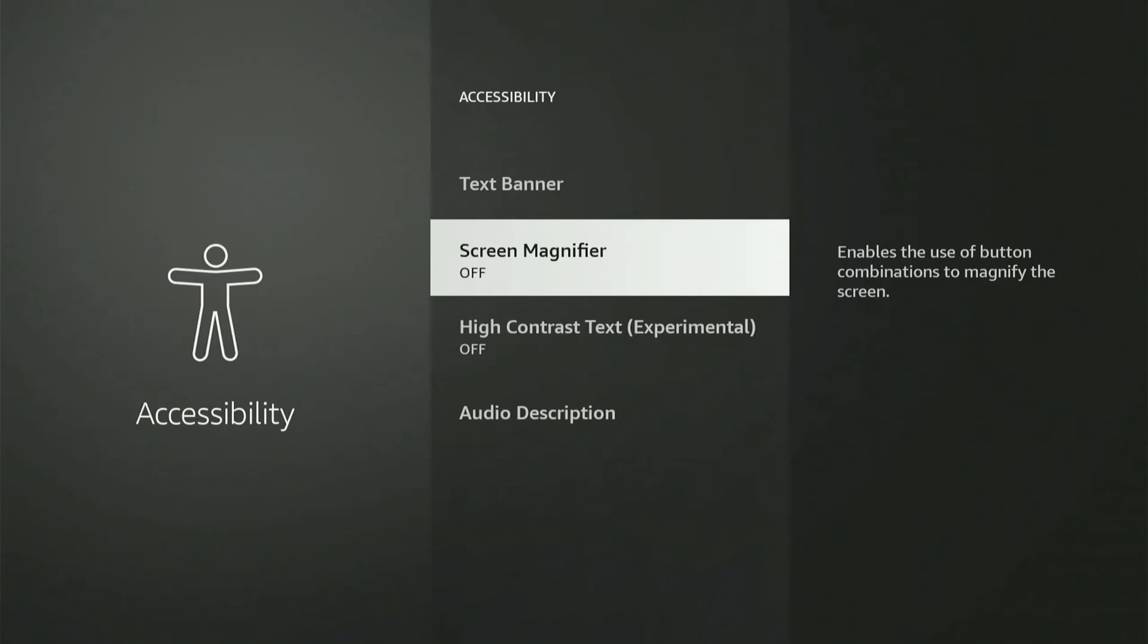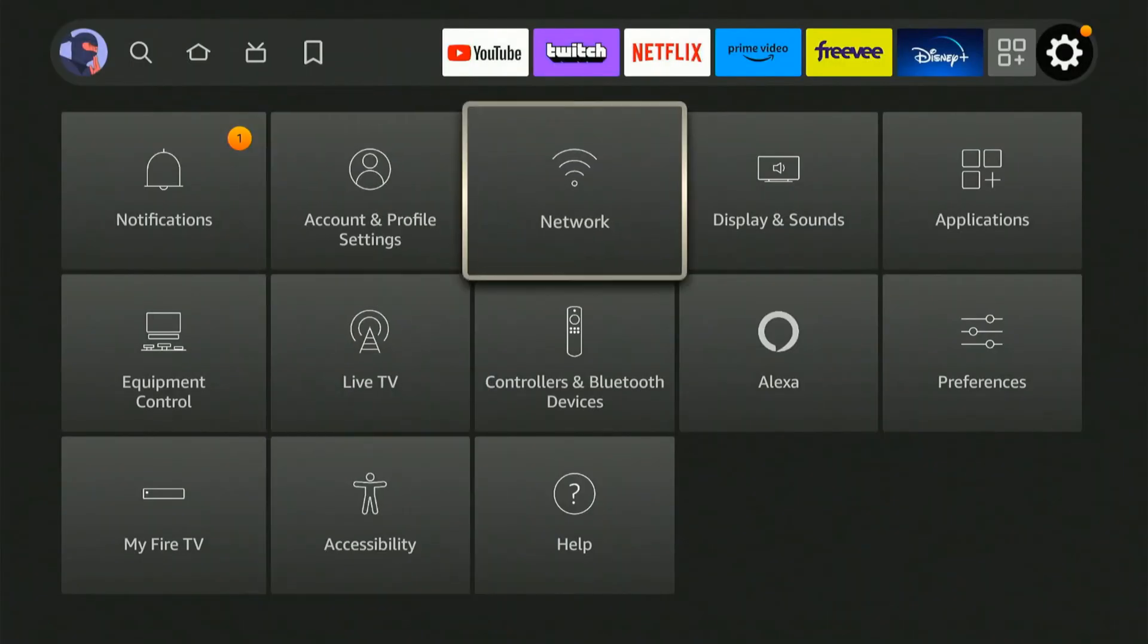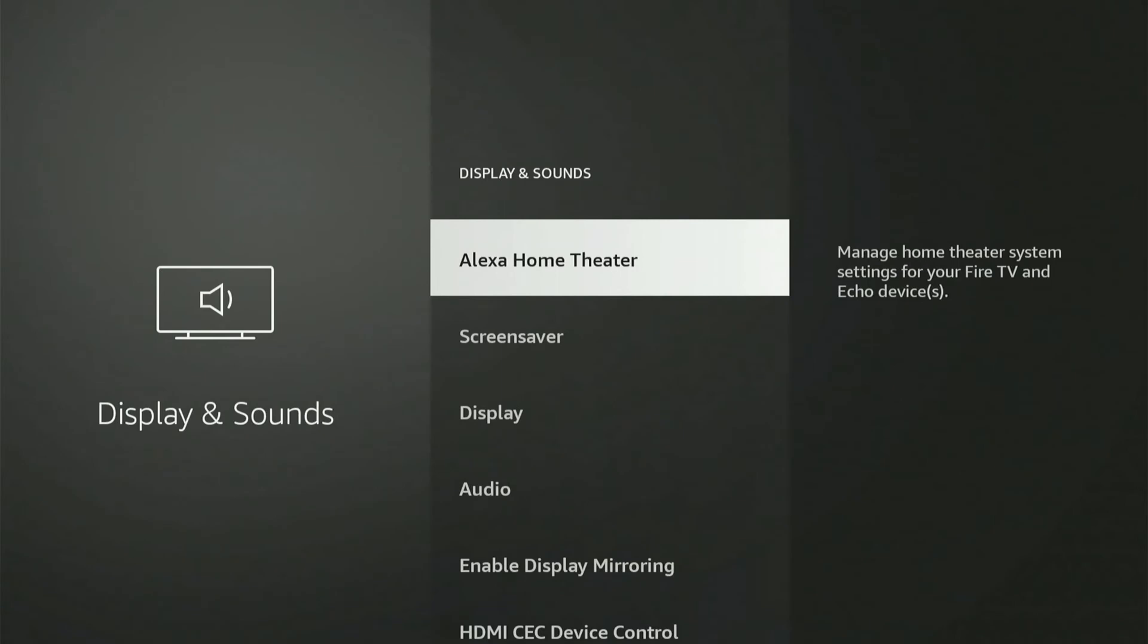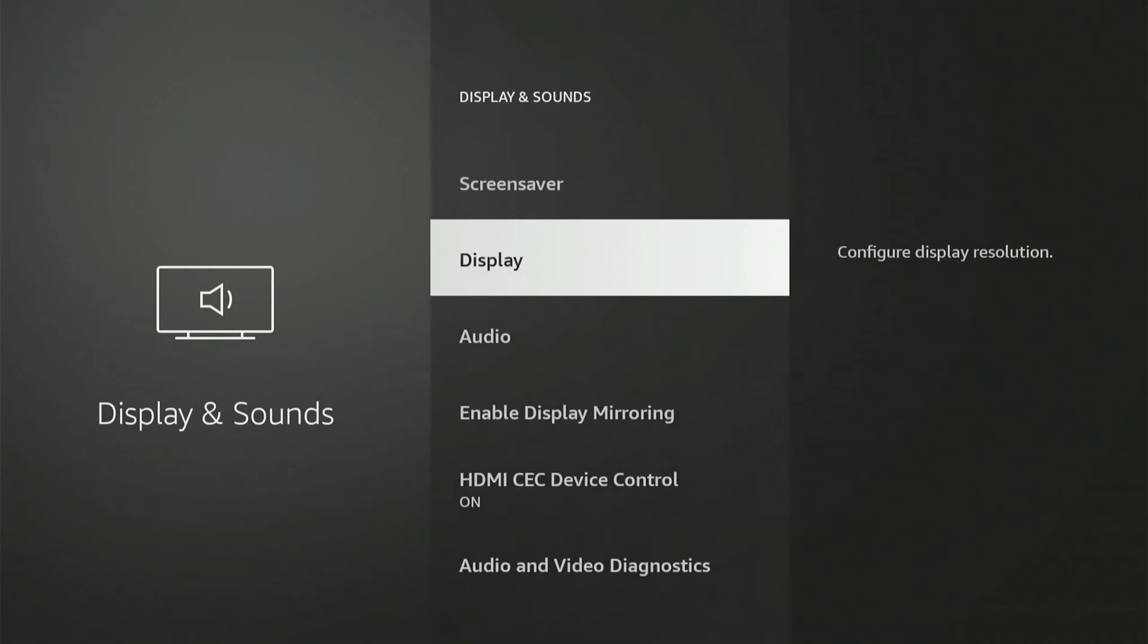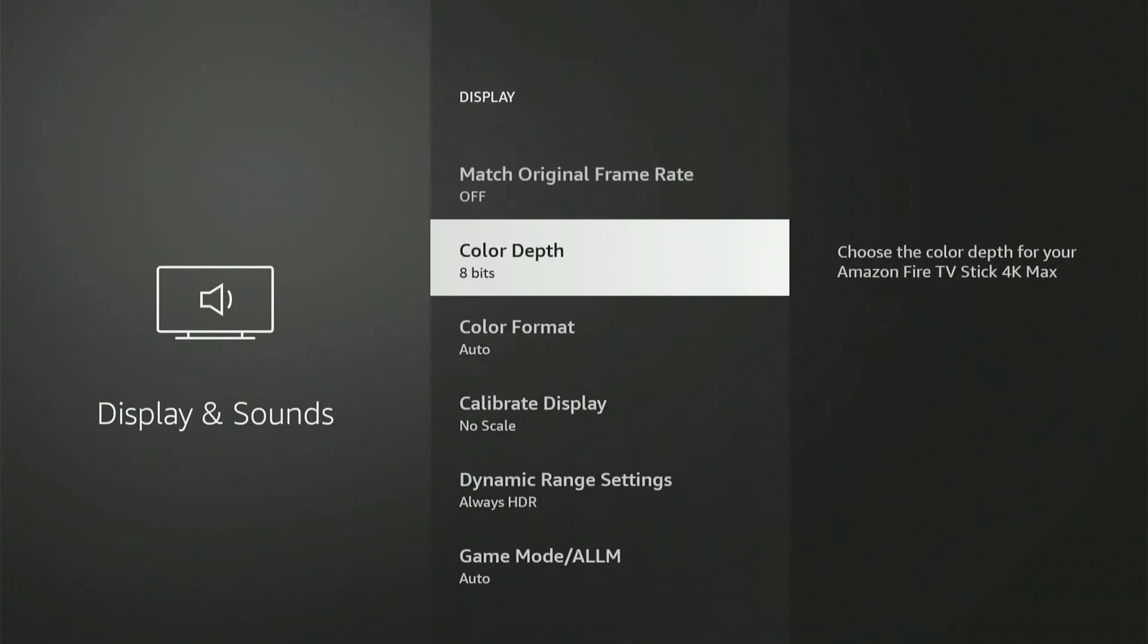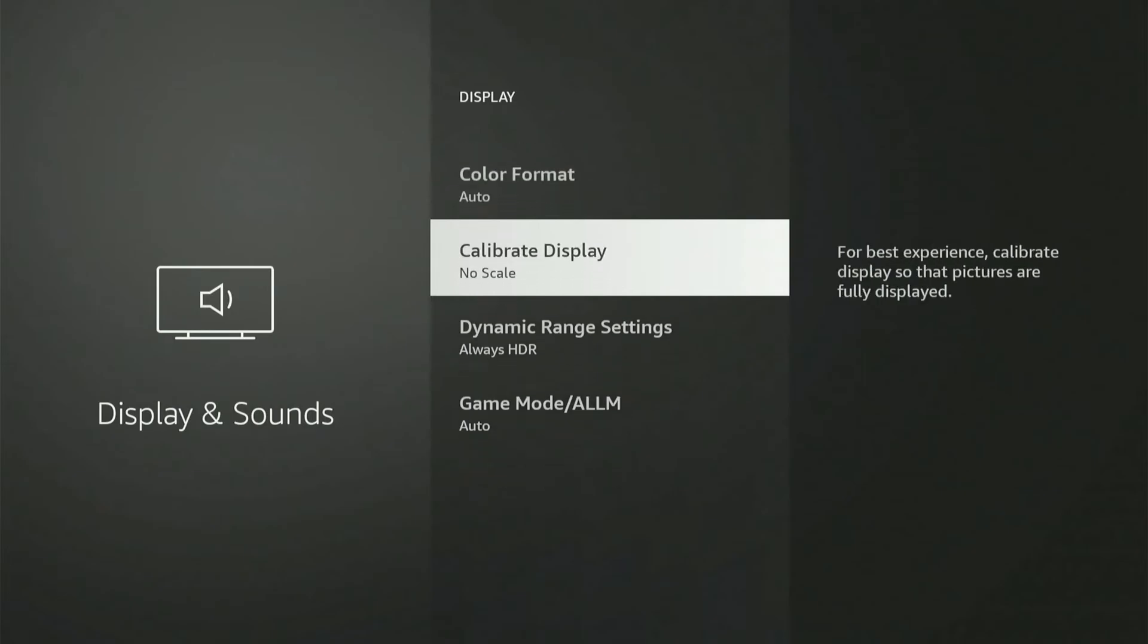Simply turn this off and your screen should be a normal size. Now if it's not, you can go over to Display and Sound, and then under here let's go to Display and go to the Calibrate Display setting.